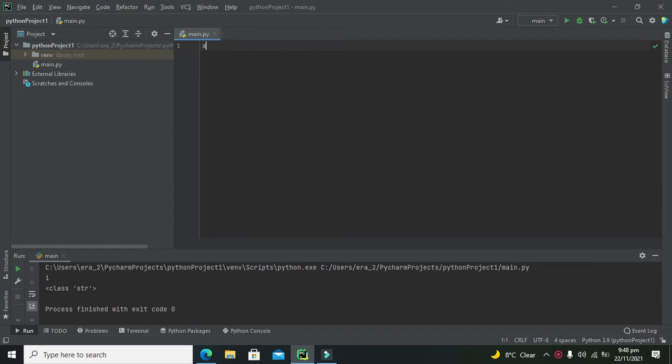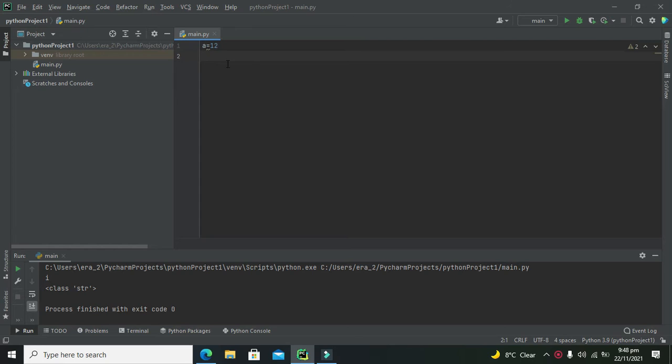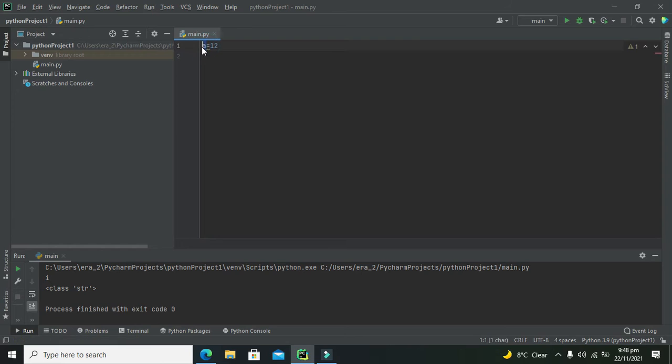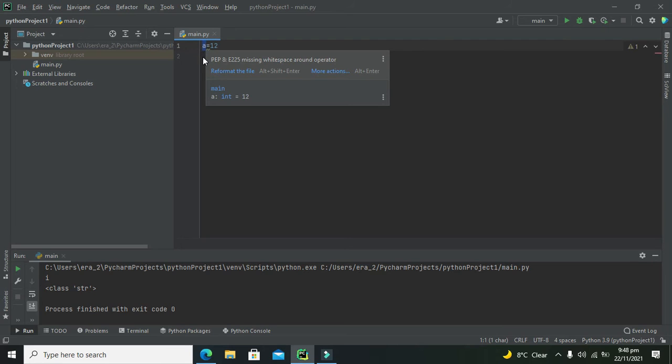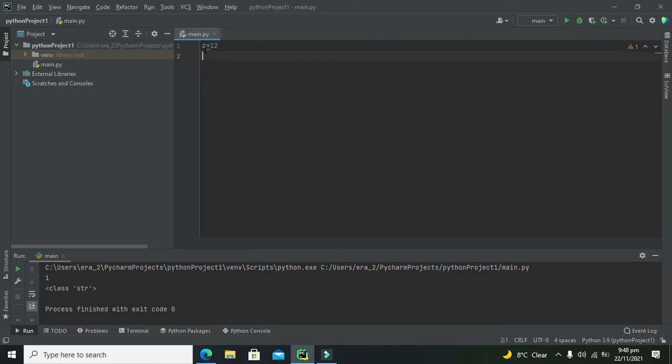For example, if we have a variable a equals 12, you can see that we do not define the type of this variable or the data type of this variable.